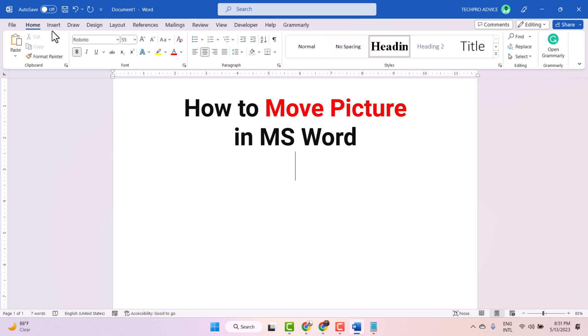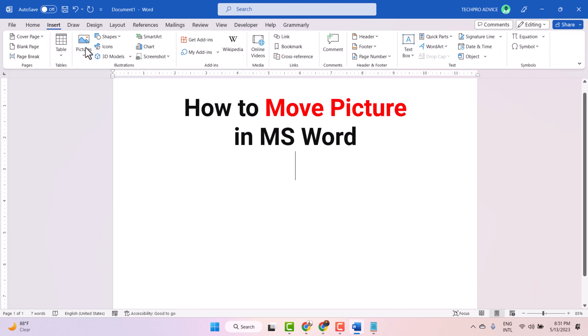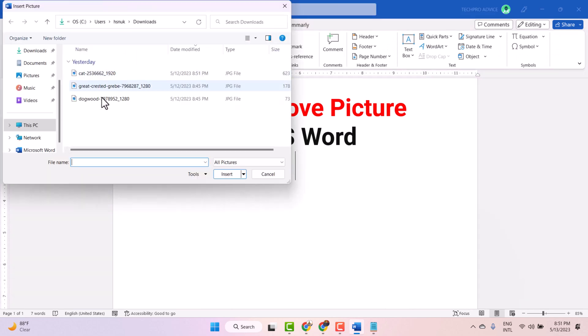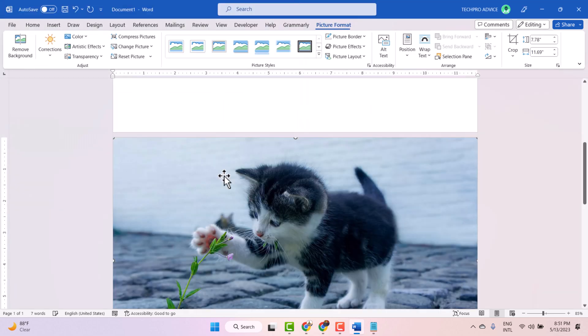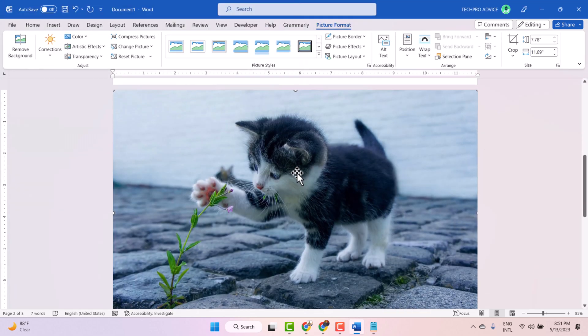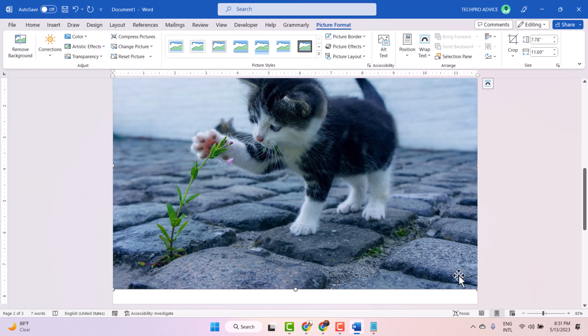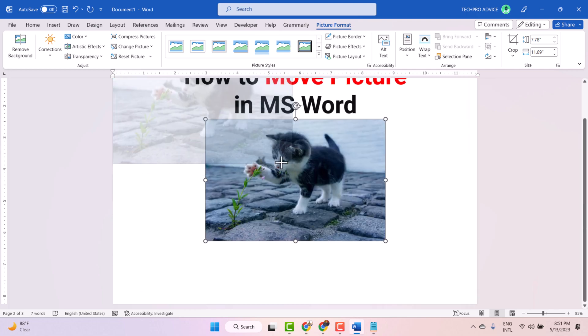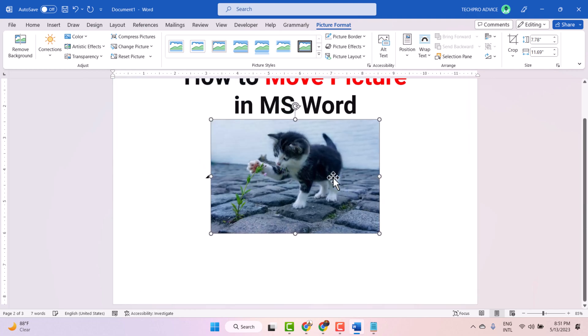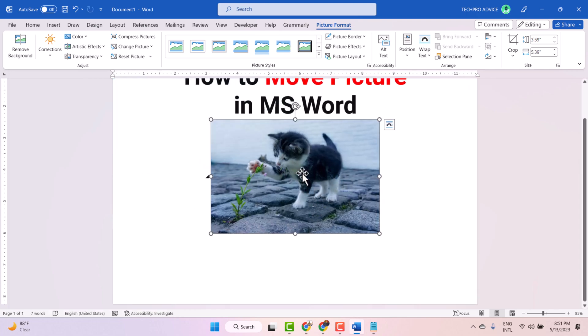So just insert your picture. Now adjust the size. Once you insert it, you are not able to move like this.